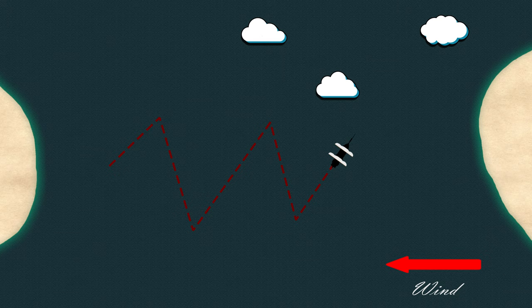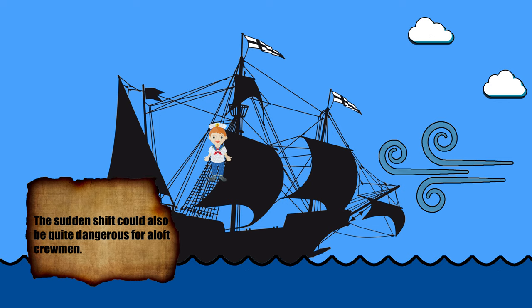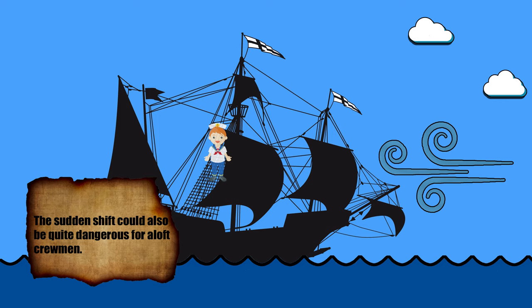However, if they sailed directly into the wind, the ship would come to a standstill, and it could actually damage the masts. This was called being taken aback, as the wind had taken the sails backwards.